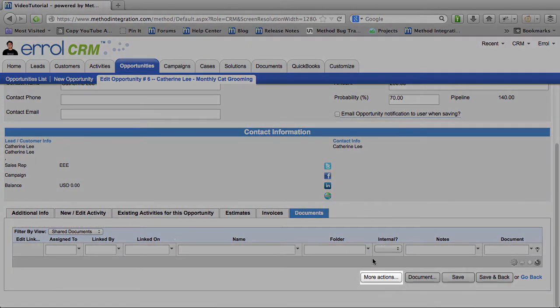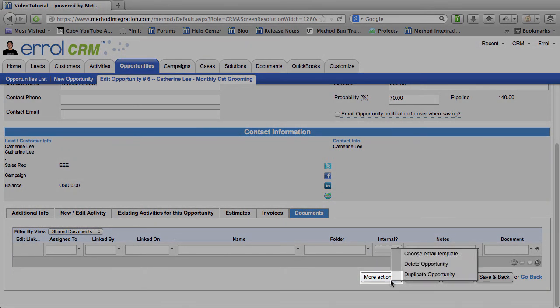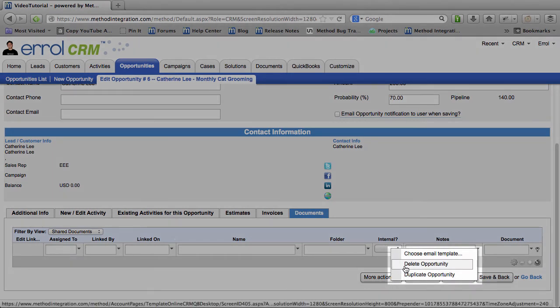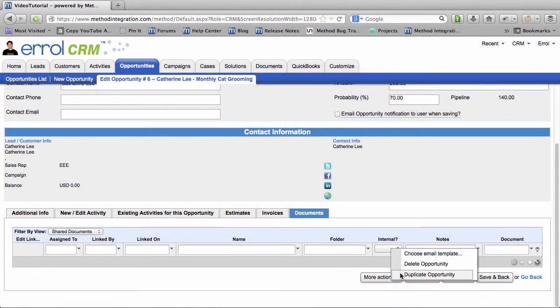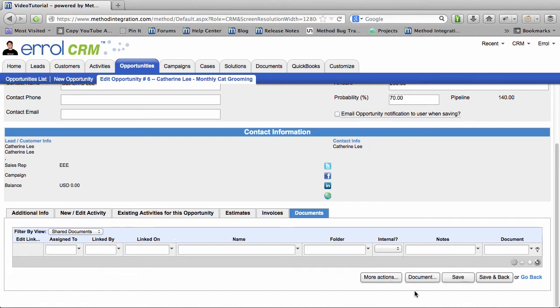Now when you go over to More Actions, you can do a number of other things. You can delete the Opportunity. I don't want to do that. And you can also duplicate the Opportunity. Maybe somebody else is going to come in with more Cat Grooming Requests. And so you can just duplicate this. OK. I'm just going to save and go back.